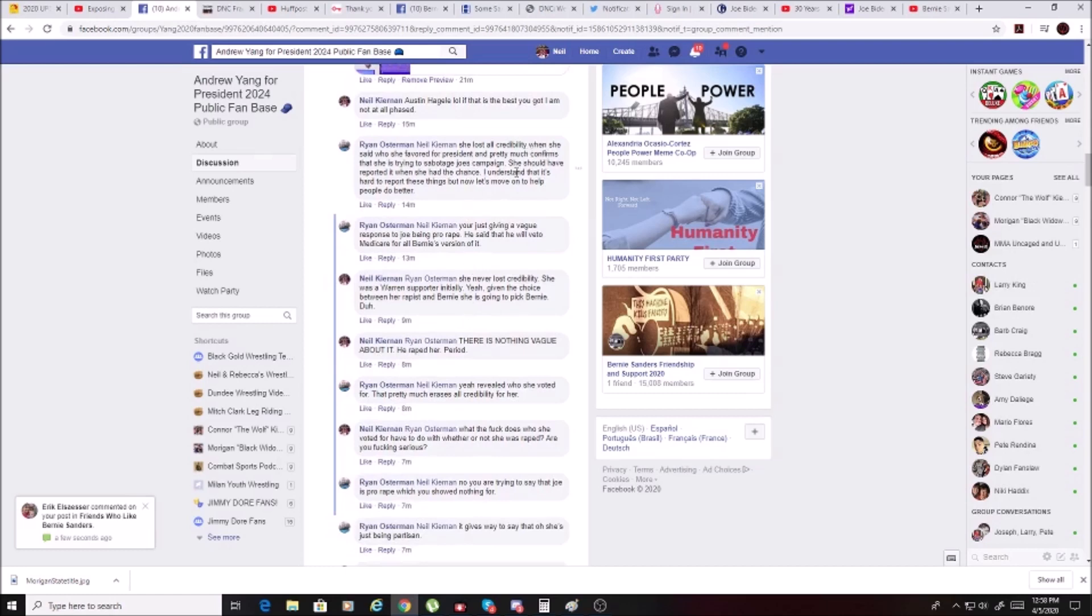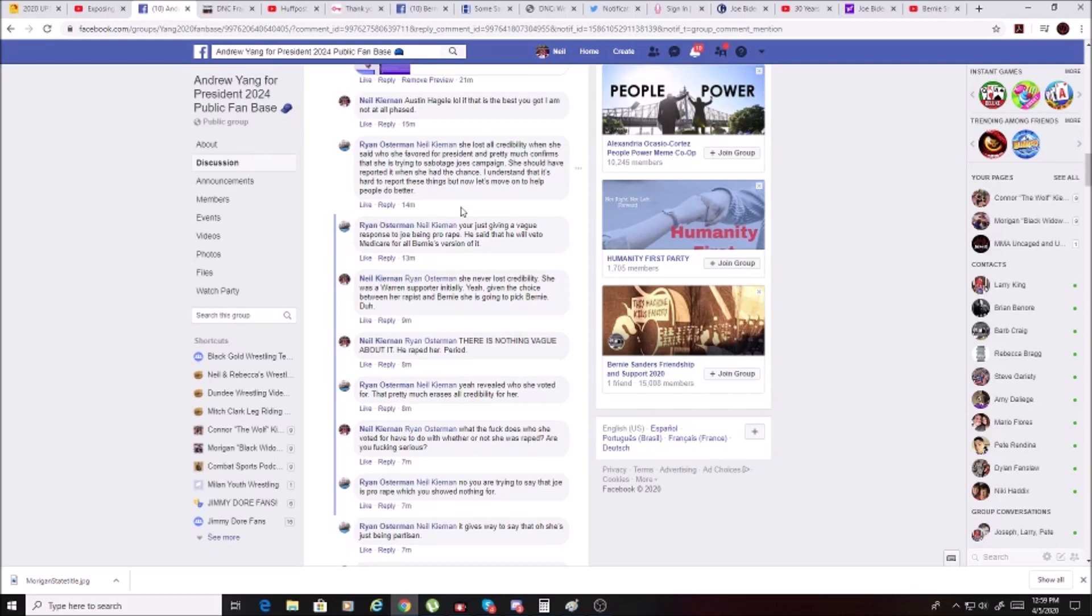She lost all credibility when she said who she favored for president and pretty much confirms that she is trying to sabotage Joe's campaign. She should have reported it when she had the chance. I understand that it's hard to report these things, but now let's move on to help people do better.